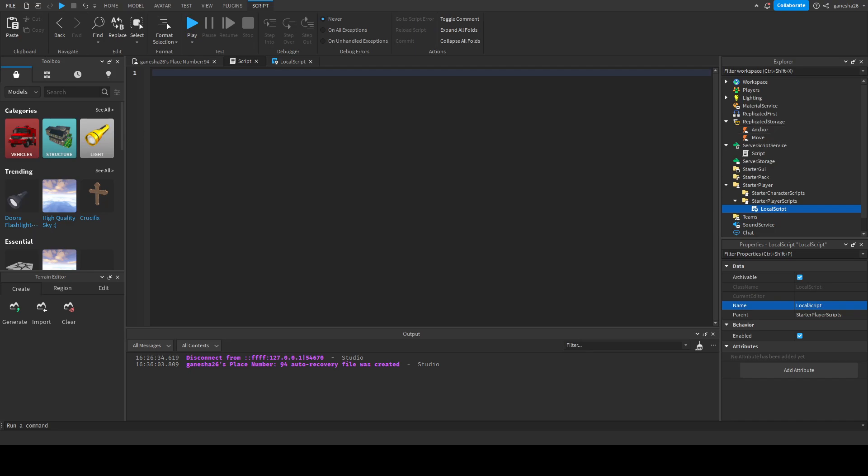So first thing we're going to do is we're going to say game.replicatedStorage.anchor.onServerEvent.Connect, function, and we're going to pass in the player and the holdy and the position.